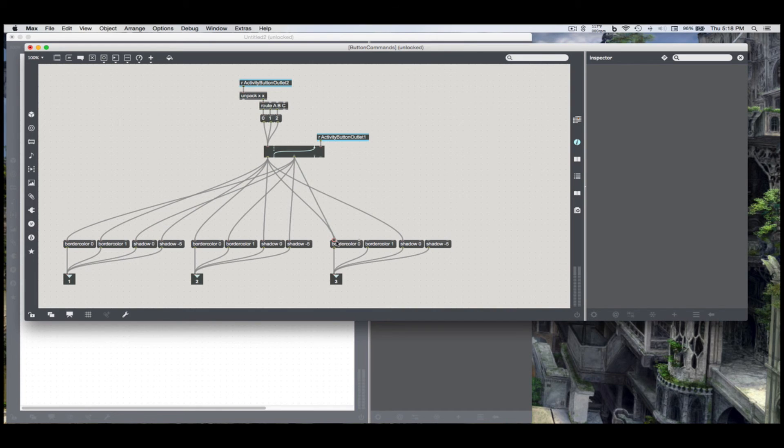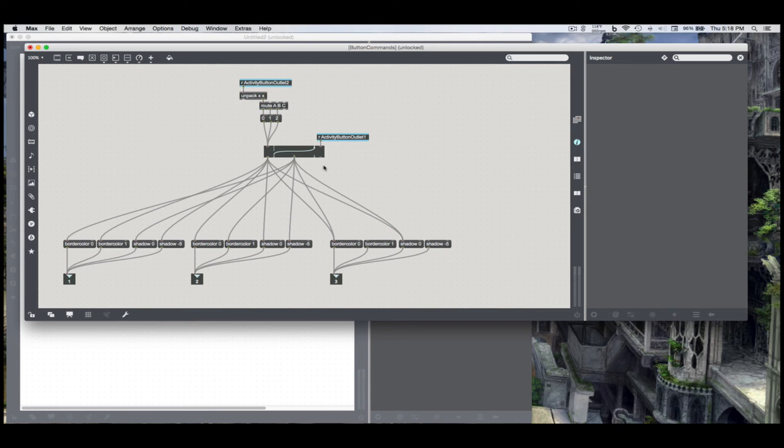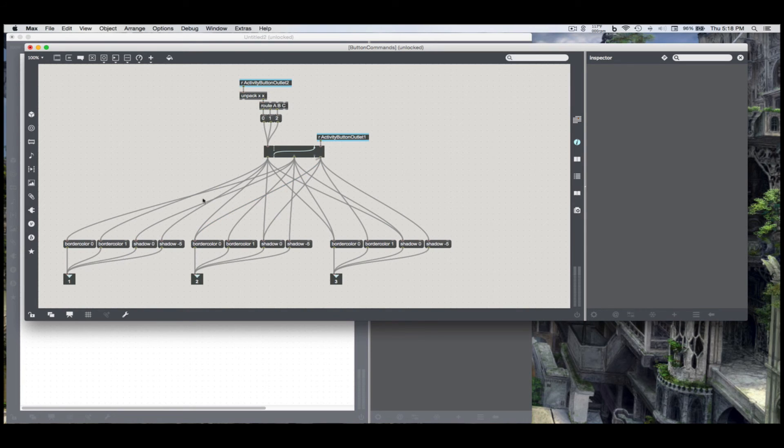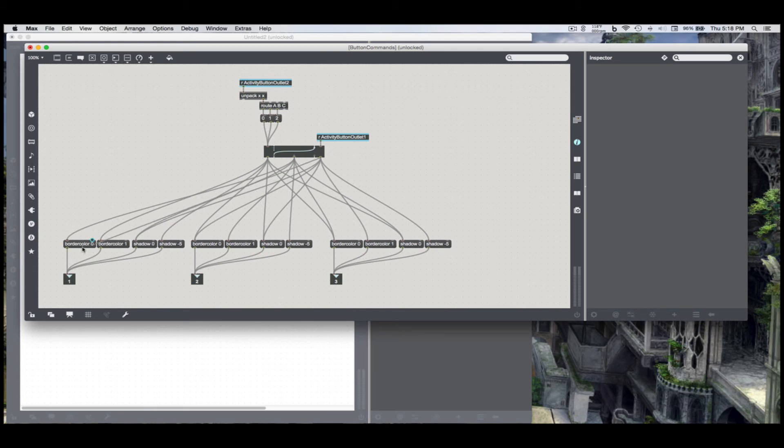And then the exact same thing for activity button C. Just turn these other two buttons off. I'm holding shift down to get multiple patches out of this. Also pretty useful.